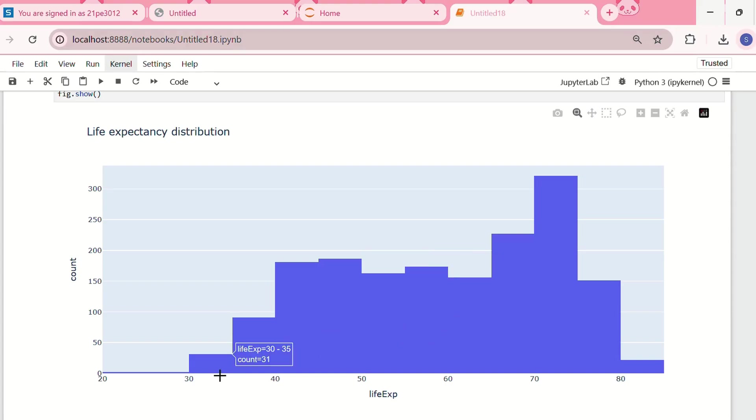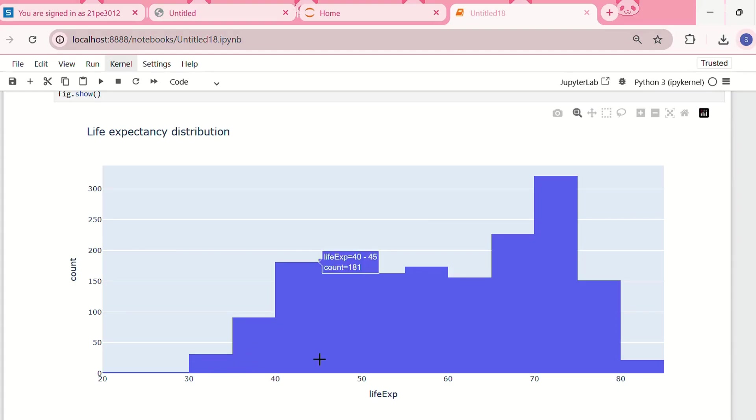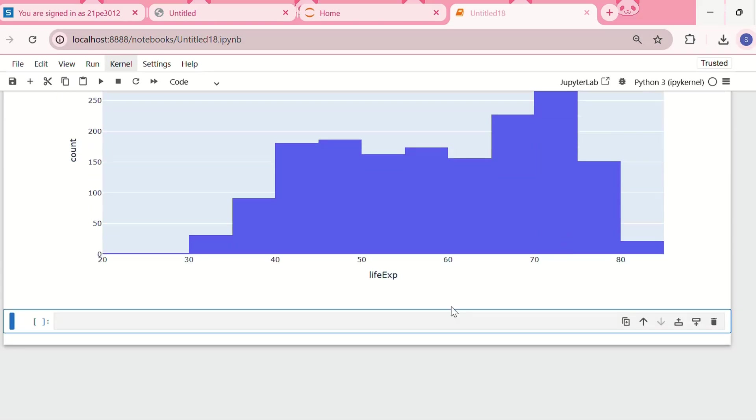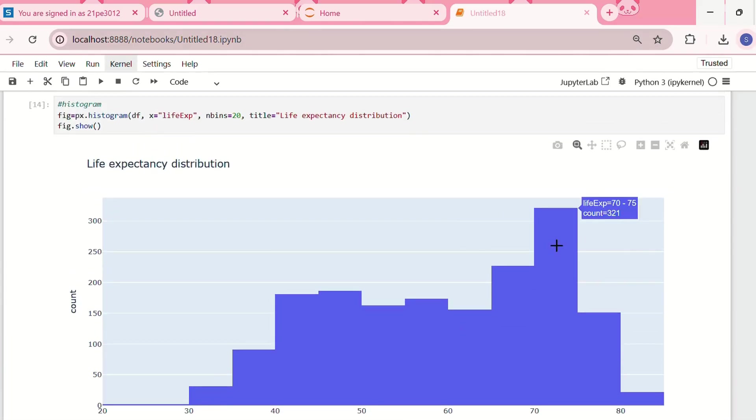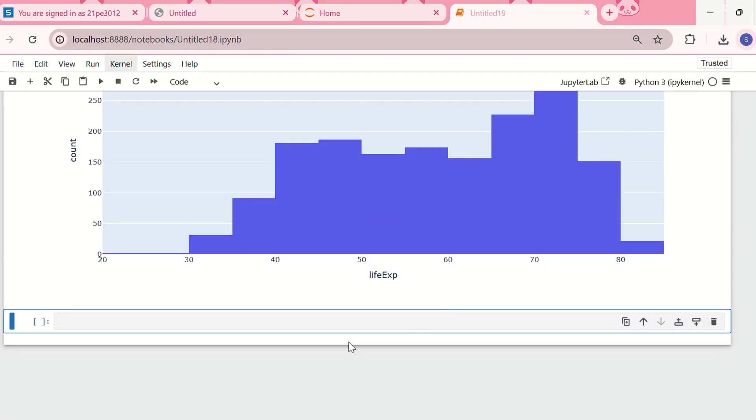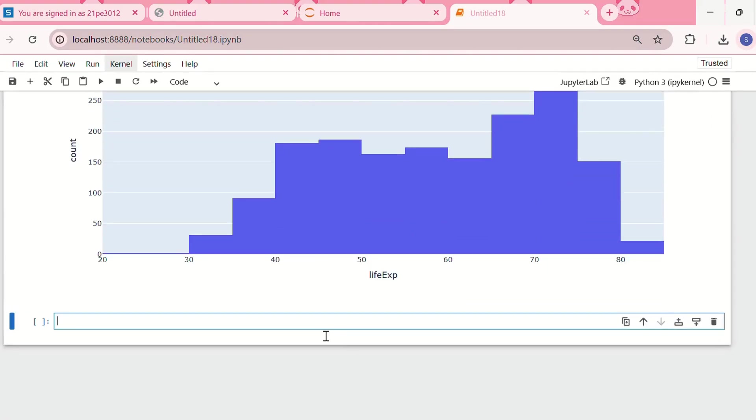This is the histogram. From 30 to 35 we have 31 observations, from 35 to 40 we have 91. The maximum is from 70 to 75, which means that the maximum life expectancy generally falls within 70 to 75 as shown in the dataset.